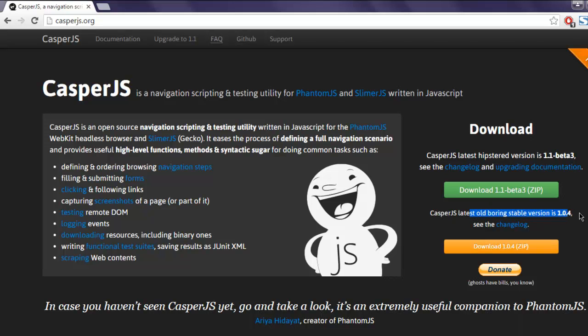the stable version is 1.0.4. You have to download that zip and extract it into the place from where you want to execute the CasperJS batch file.